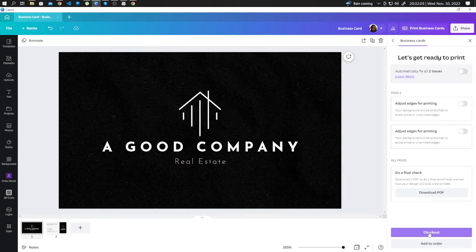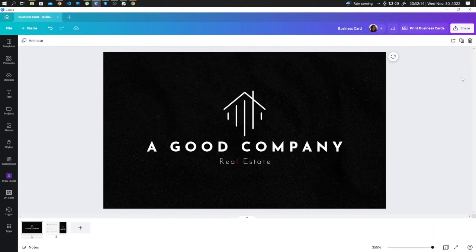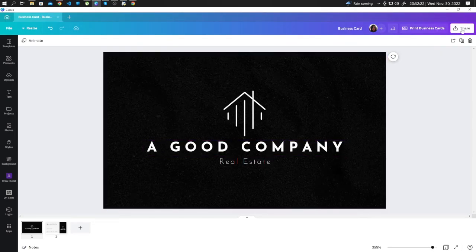Another way to do this is to print it by yourself. To do this, first you need to download the design, so go ahead and go to Share.